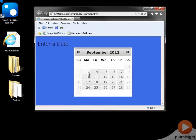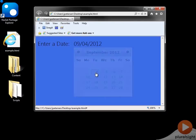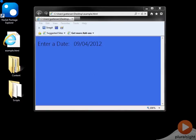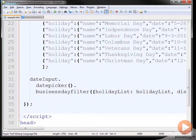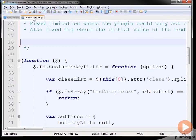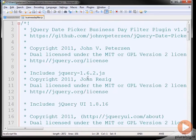So we have all these bank holidays, and it's a rather common function that a day that you select has to be a valid business day or something like that. So to fill a need that I had, I created a jQuery plugin.